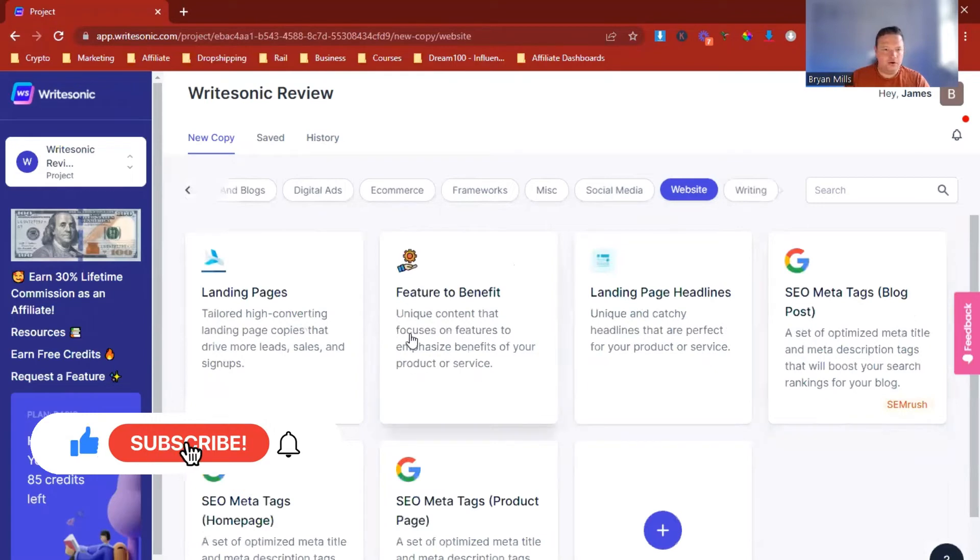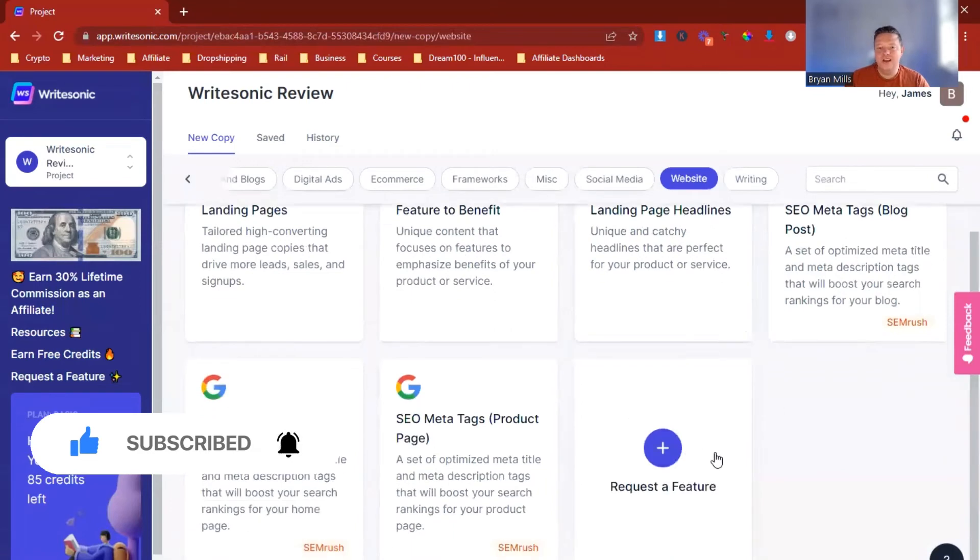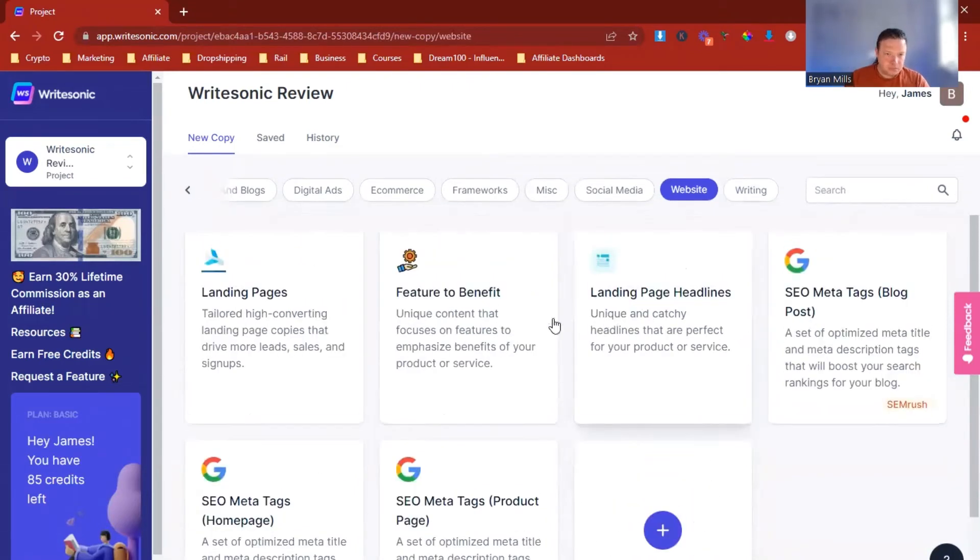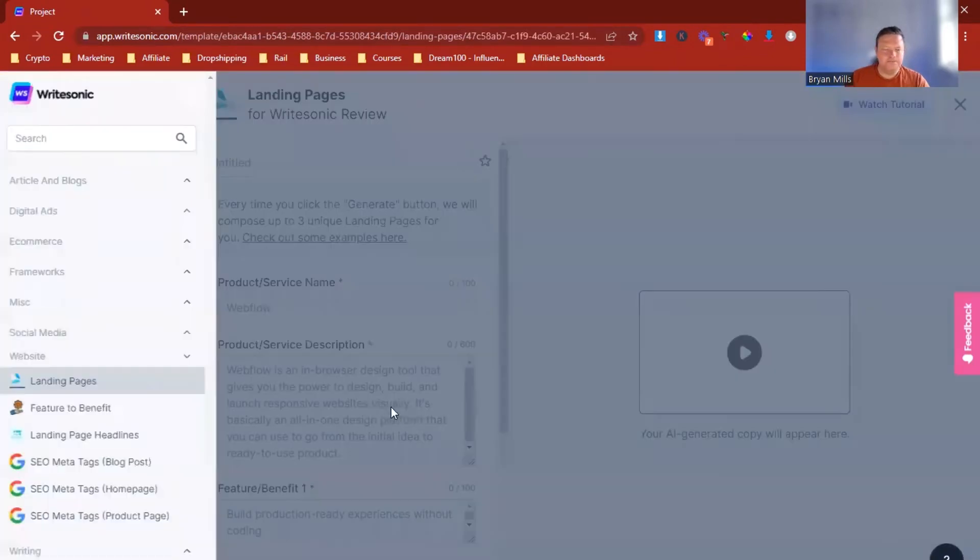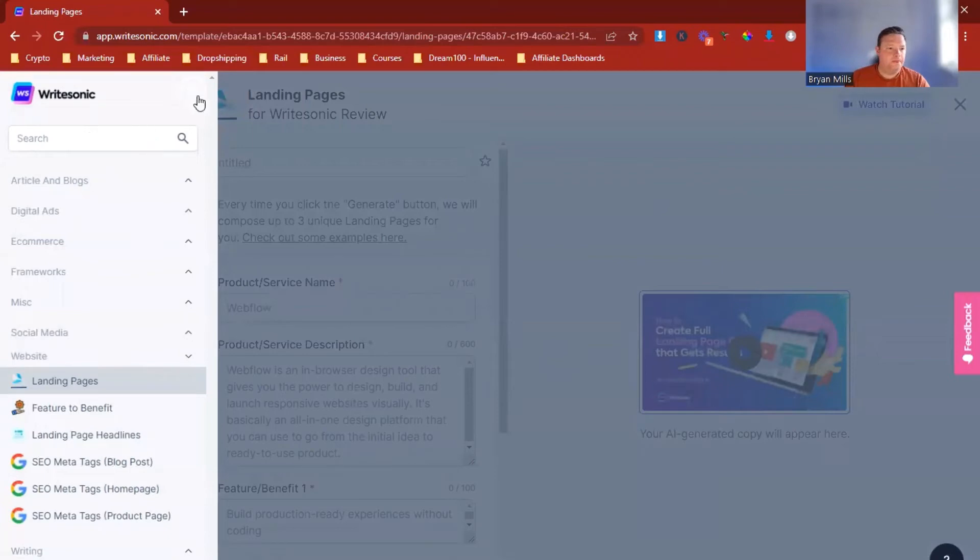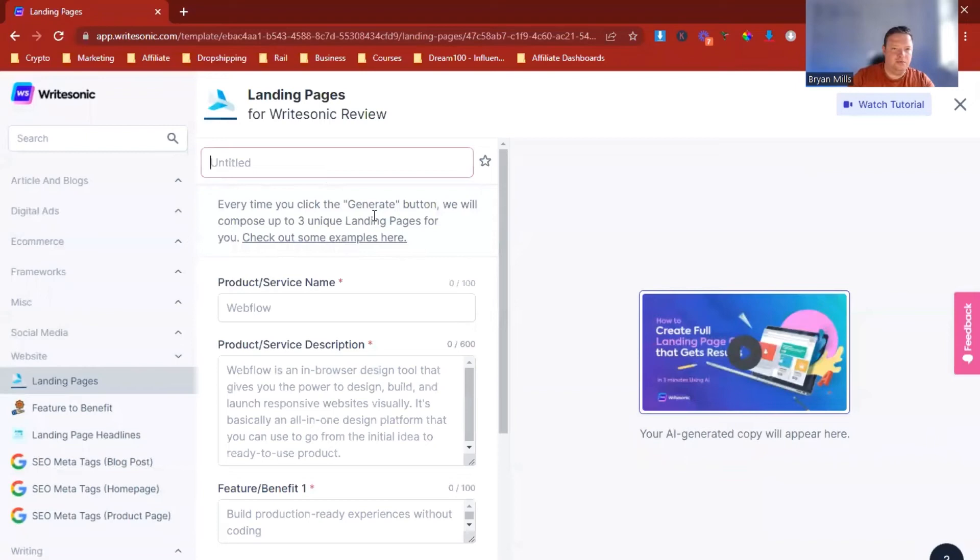And now look at all the different bits. You've got landing page headlines, you've got features to benefit, you've got meta tags, anything to do with the website. You can even request features, which is incredible. So we're going to click on the landing page one and wait for it to load. So we're on landing pages, here we go. So now let's pick something.